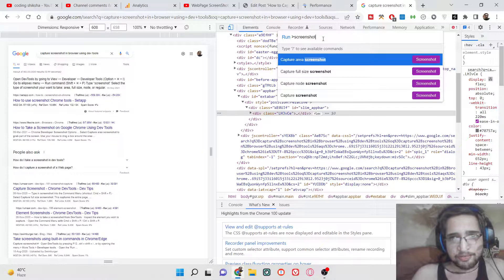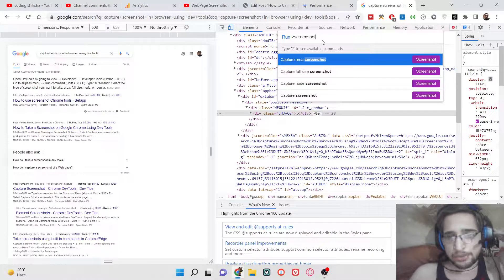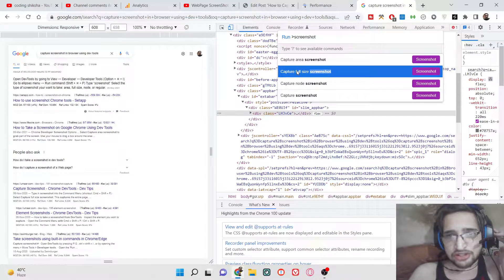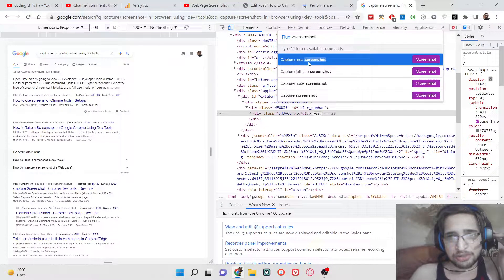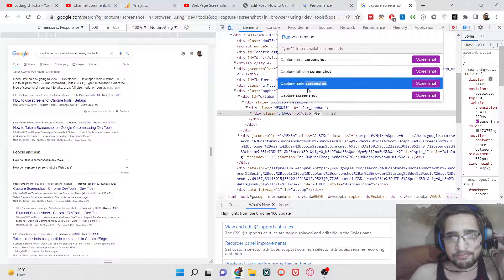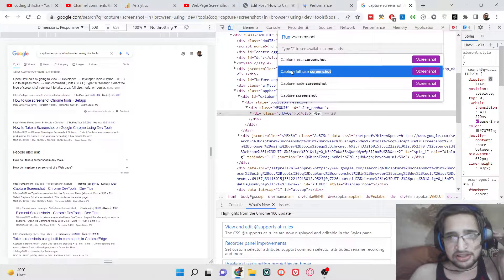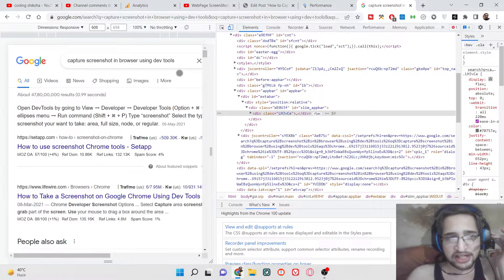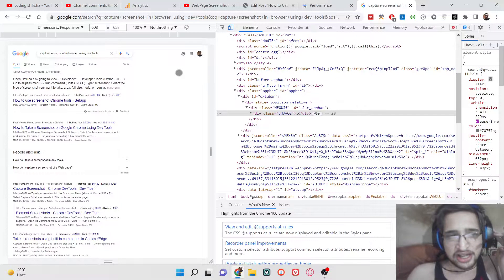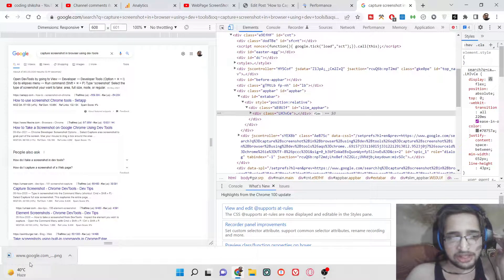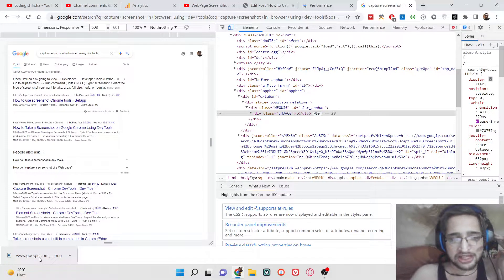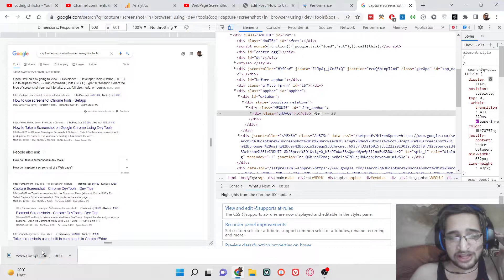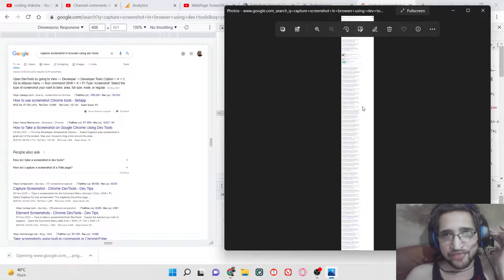We need to search for the option which lets you capture the screenshot. Just search for 'screenshot' and various kinds of options will come up. You will see that you can capture the full size screenshot or you can capture part of the screenshot. Select 'Capture full size screenshot' — give it 5-6 seconds, it will scroll down the page and take a full screenshot, and the PNG image is downloaded automatically.